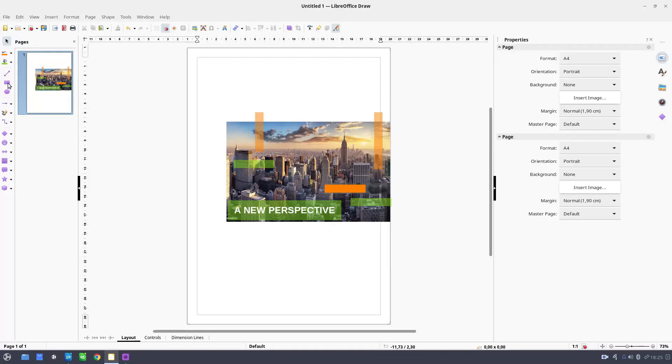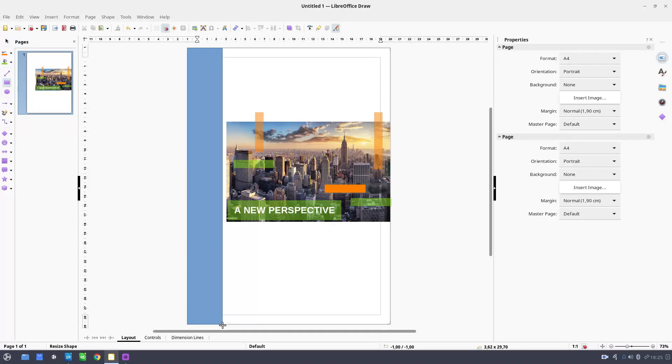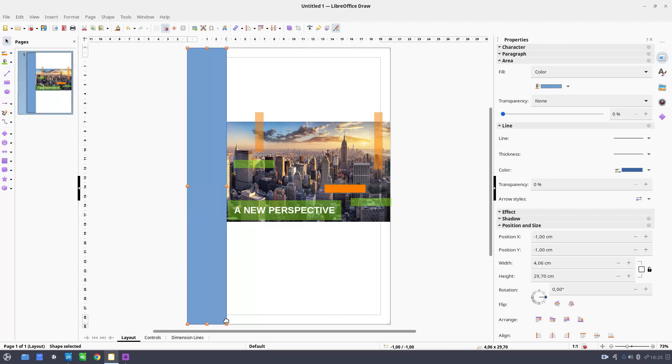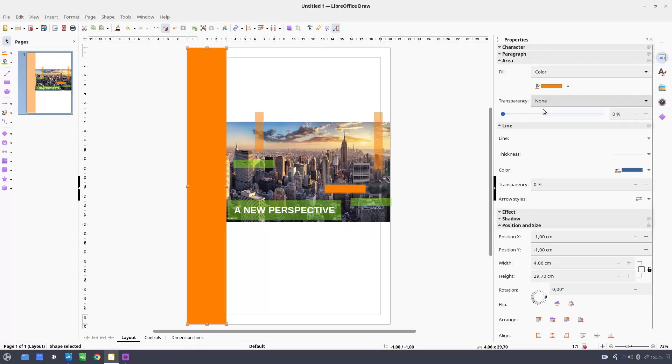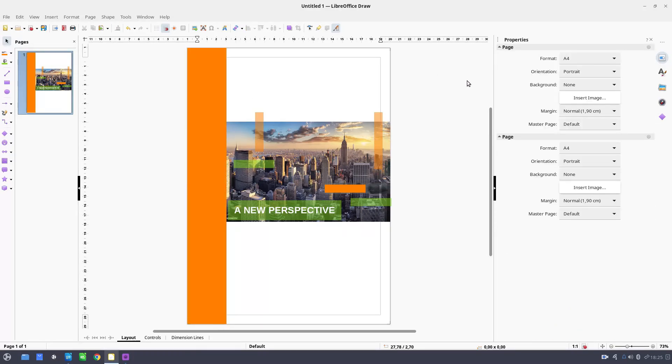Now let's create some shapes here. Let's copy the format from this one. But I don't want transparency. Let's cover these here.